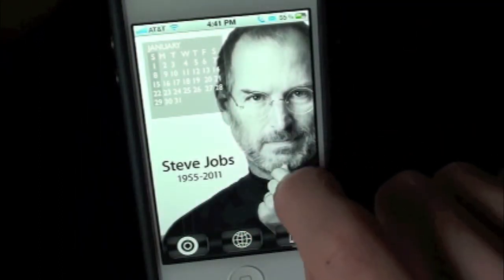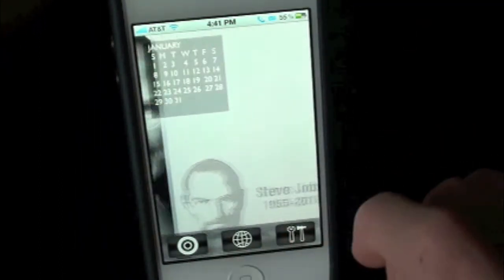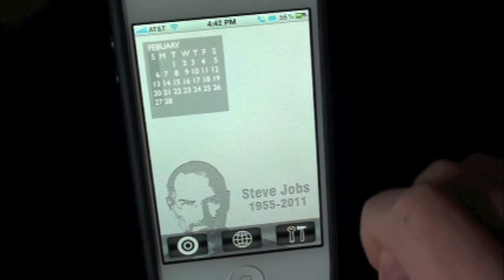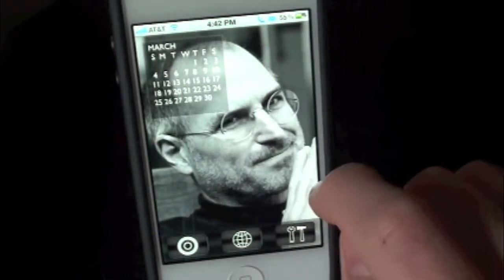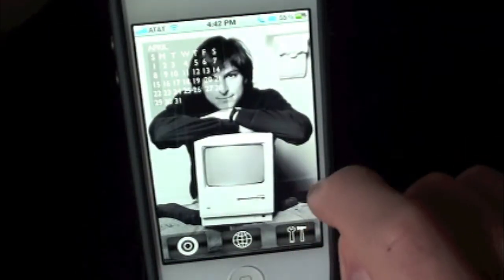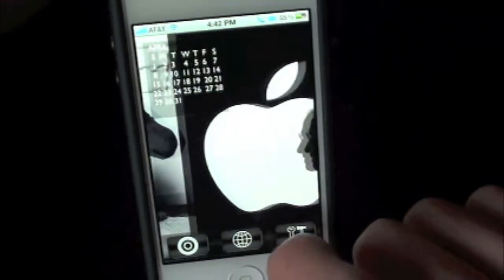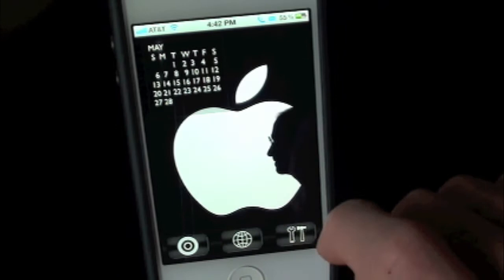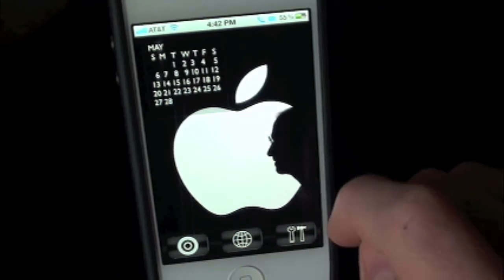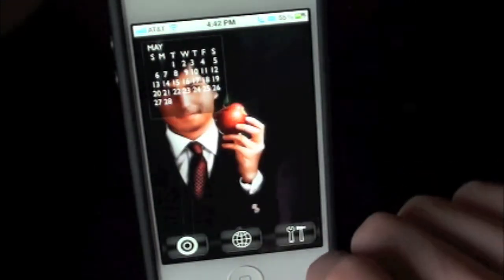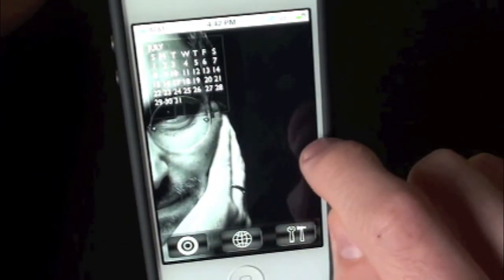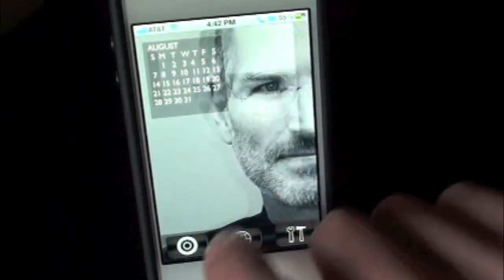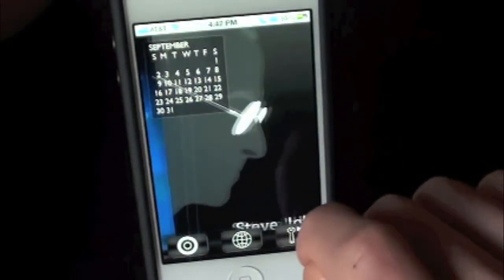Then we can scroll over to the left and we have some more photos — Mr. Jobs himself again, older and younger versions. I like this one a lot. The famous Apple logo. Very nice crisp HD photos.